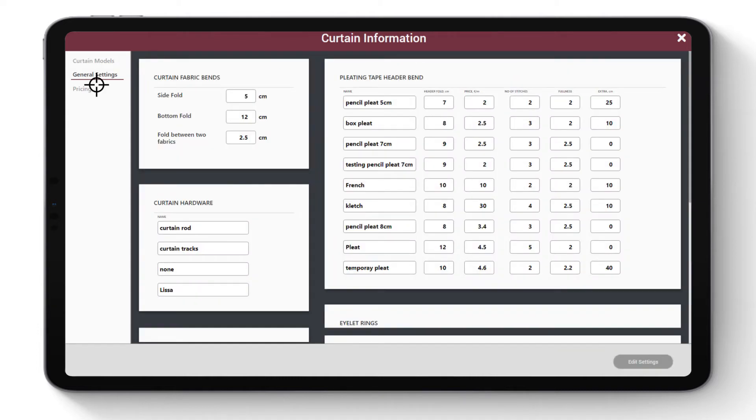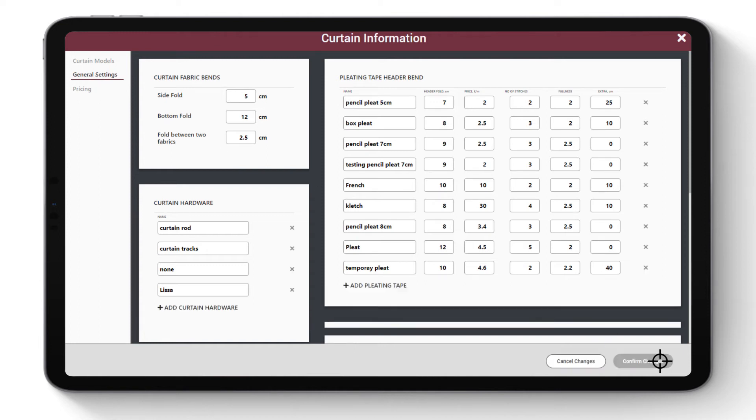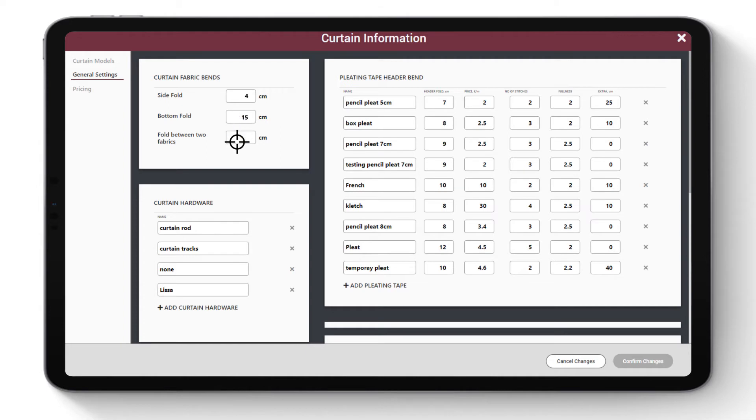Go to General Settings. Click Edit Settings. Enter fabric folds information, i.e., what quantity of fabric you will fold on both sides, bottom, and between when combining fabrics. Enter the variety of pleats that you offer and name them.